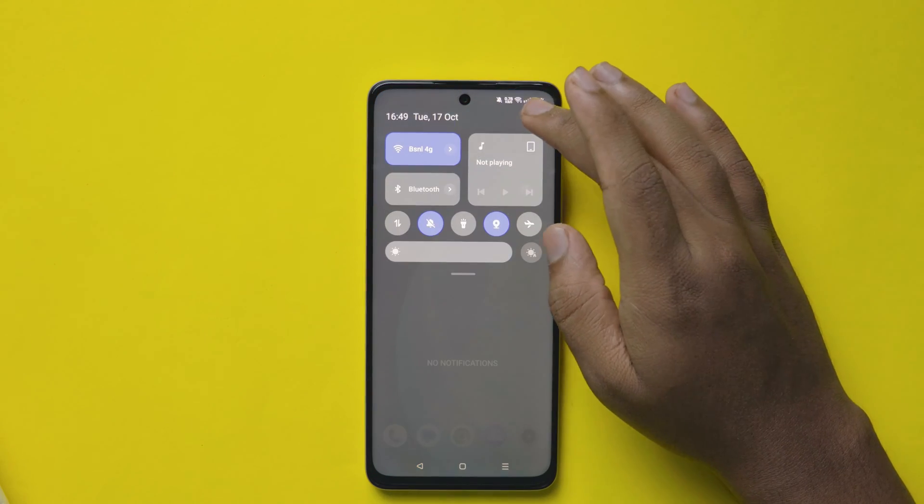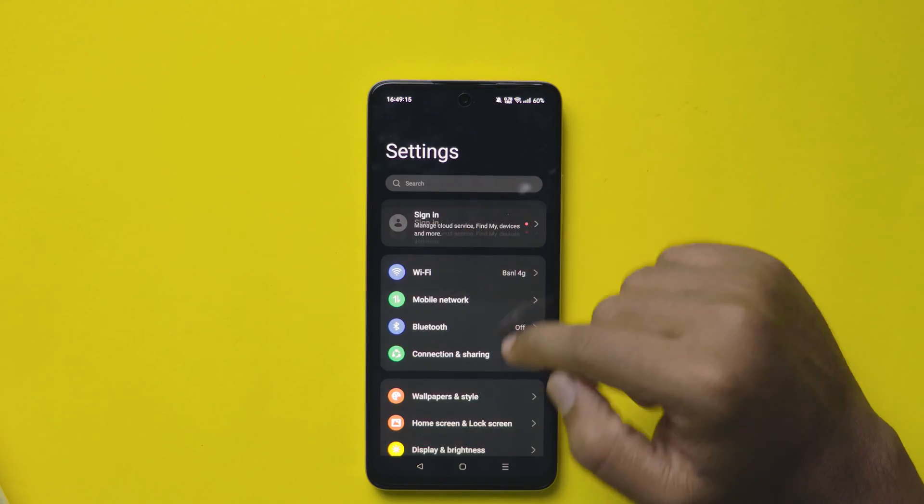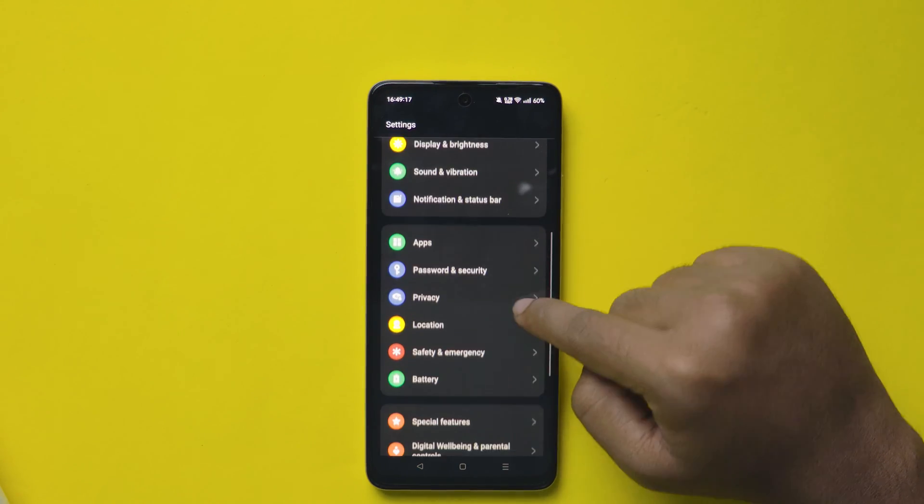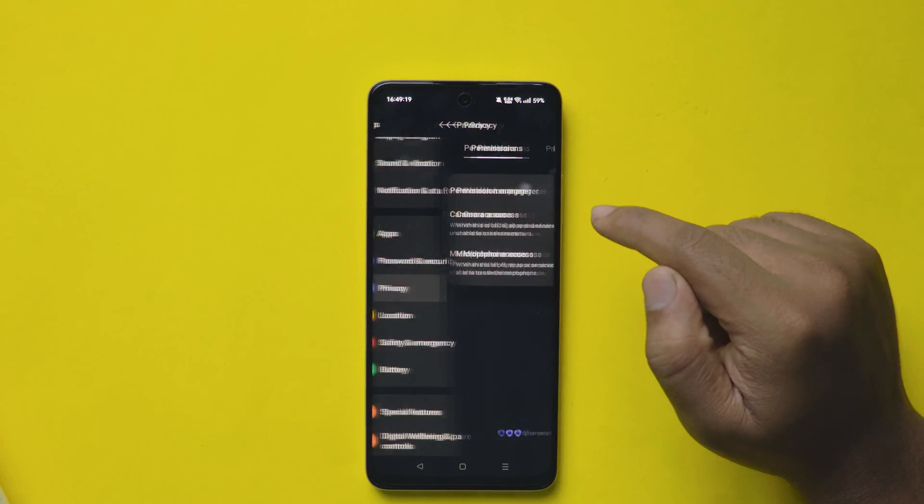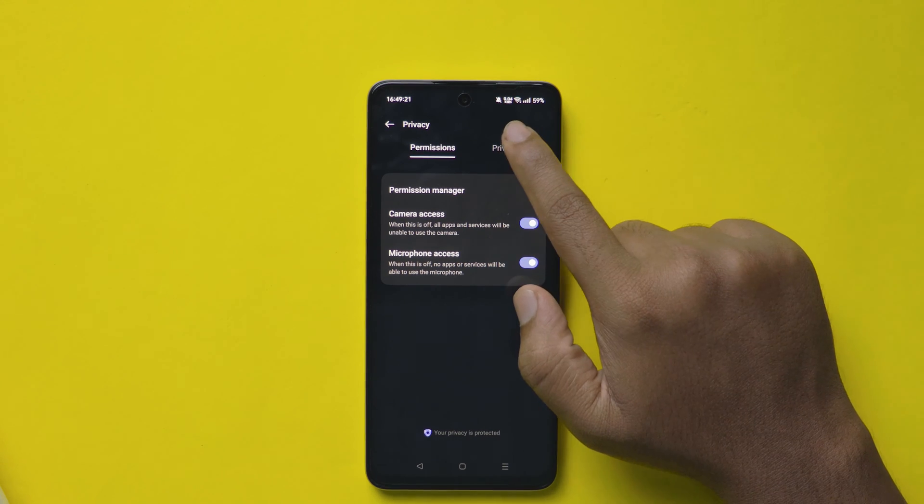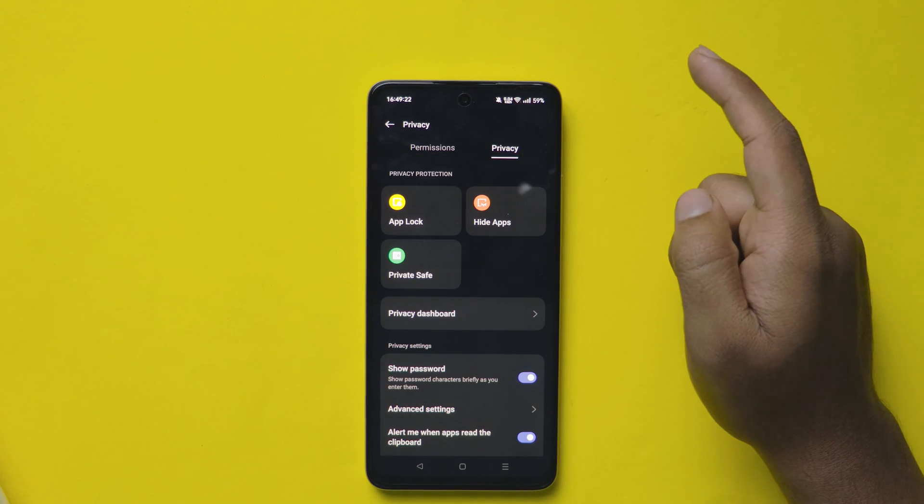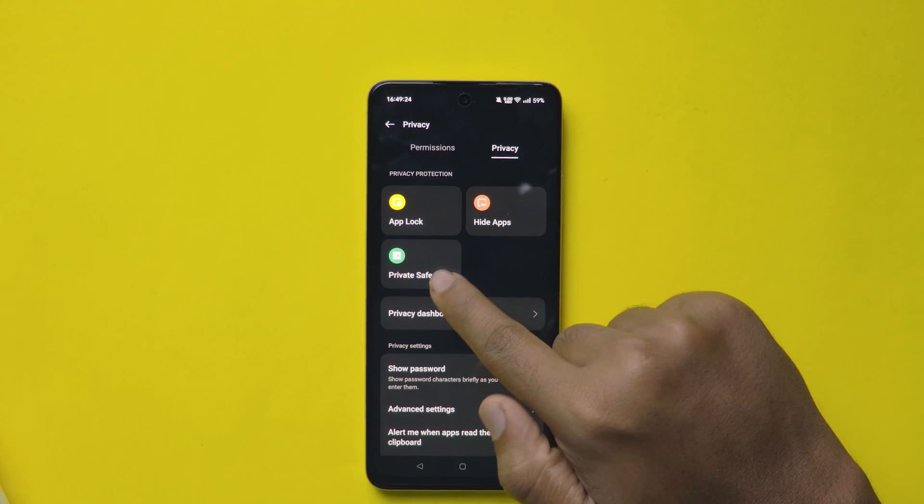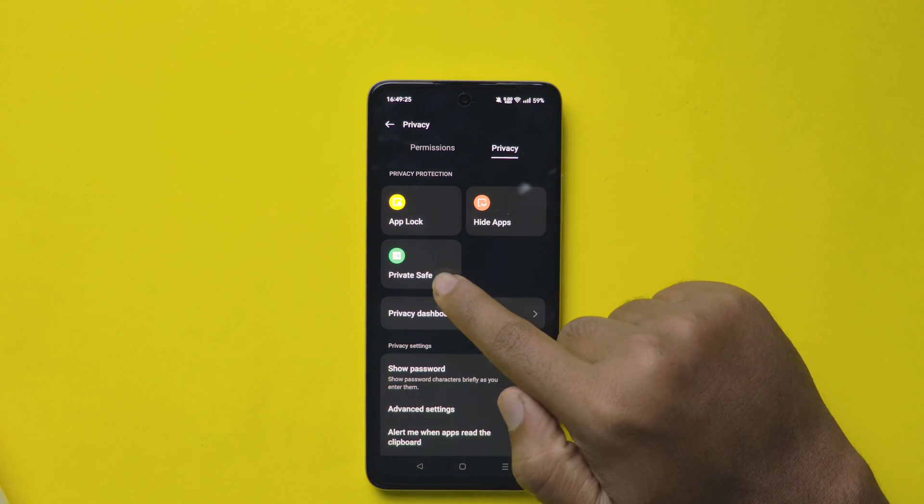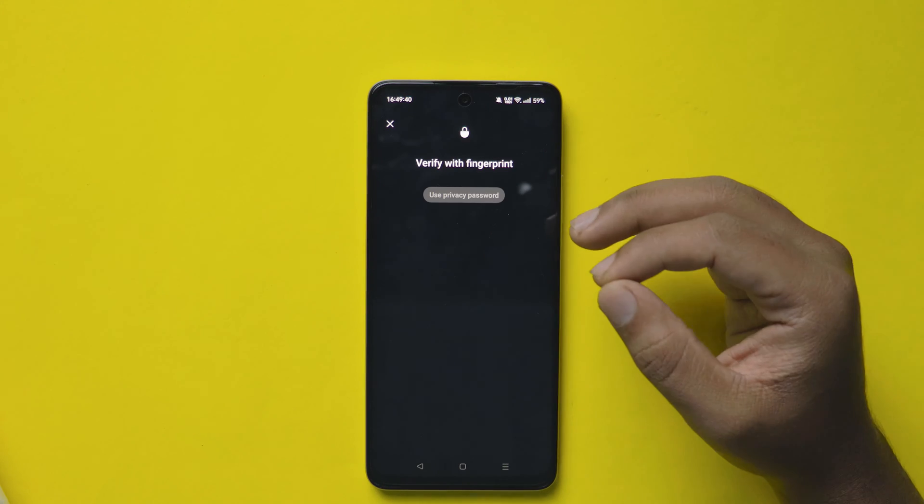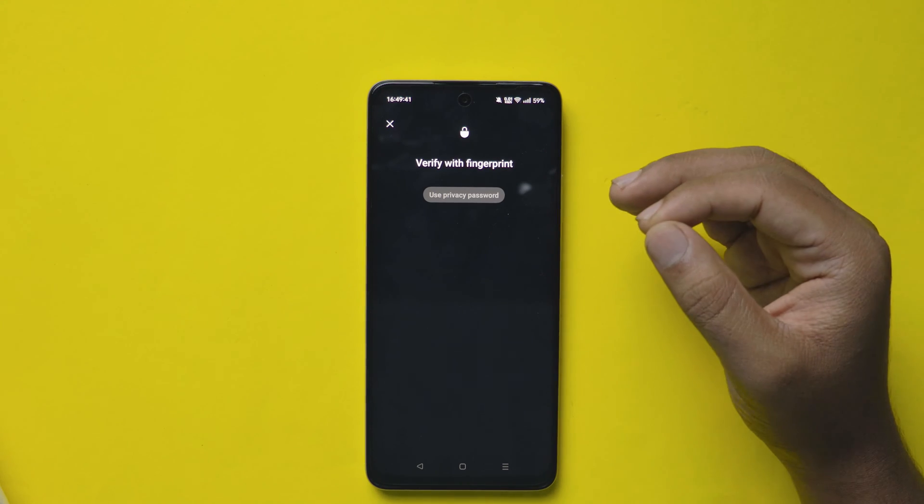To do this, open settings on your mobile, scroll down and you can see an option called privacy. Click on that. Now again click on privacy here. There is an option you can see called private safe. Click on that.